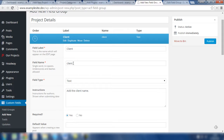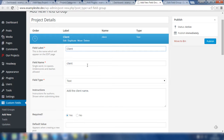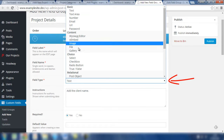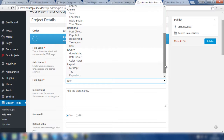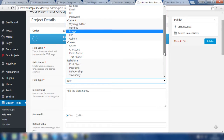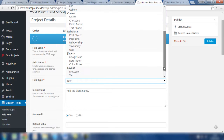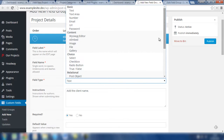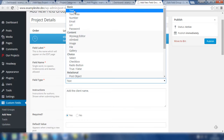The field name will be populated with the information that you add in the field label. You can choose the field type you like by clicking on this dropdown, and the field we need is text. There are plenty of other fields available inside the Advanced Custom Fields plugin. You can scroll down and they're structured into basic fields, content fields, choice fields, relational fields, jQuery fields, and also layout fields. But in this instance, we're going to choose text.